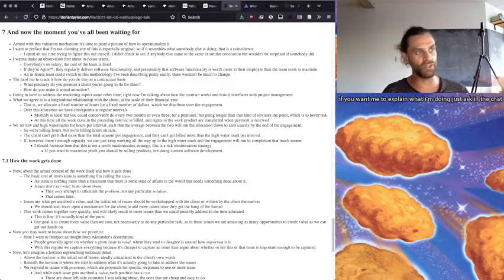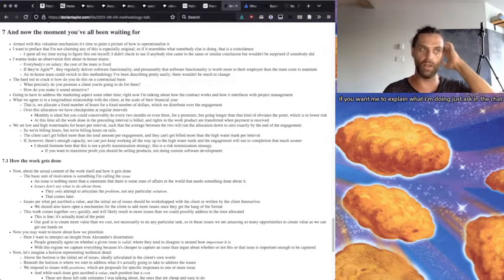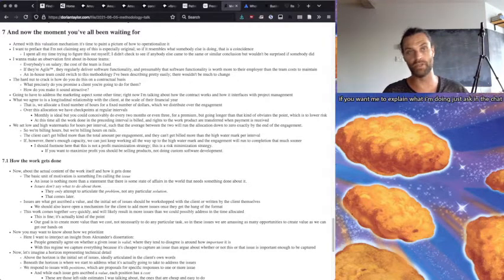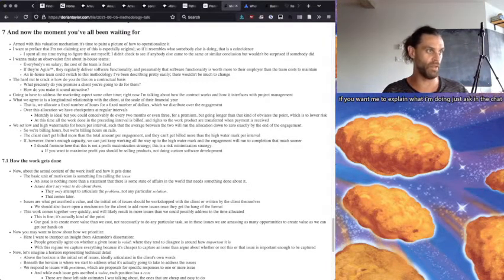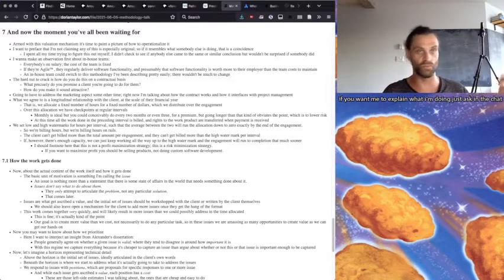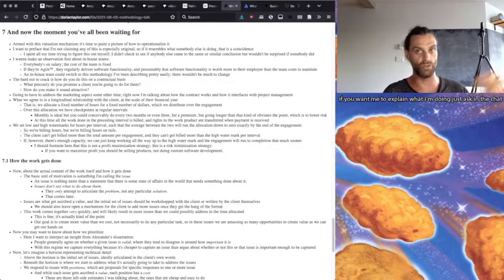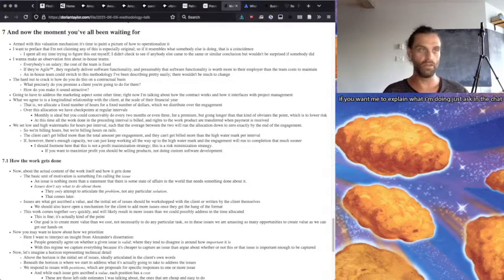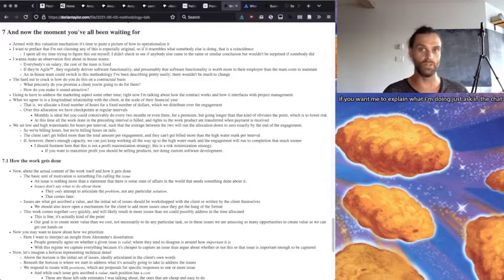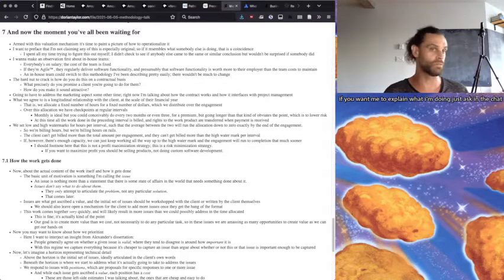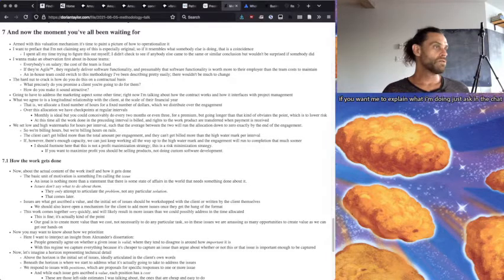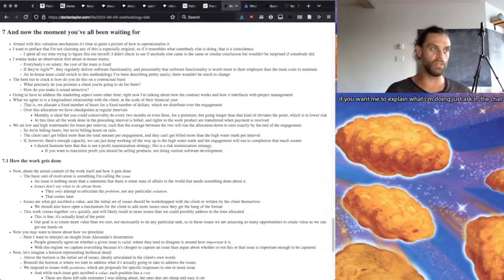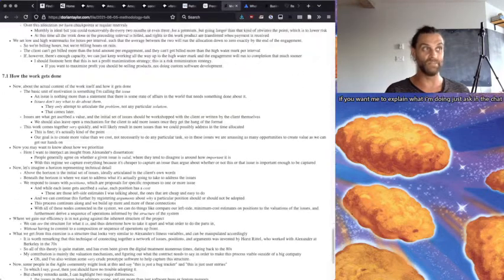We set low and high watermarks for hours per interval such that the average between the two will run the allocation down to zero exactly by the end of the engagement. So we're billing hours, but we're billing hours on rails. The client can't get billed more than the total amount per engagement, and they can't get billed more than the high watermark per interval, so there's not going to be any sticker shock. And if there's enough capacity, we just keep working all the way up to the high watermark, and the engagement will run to completion much sooner.